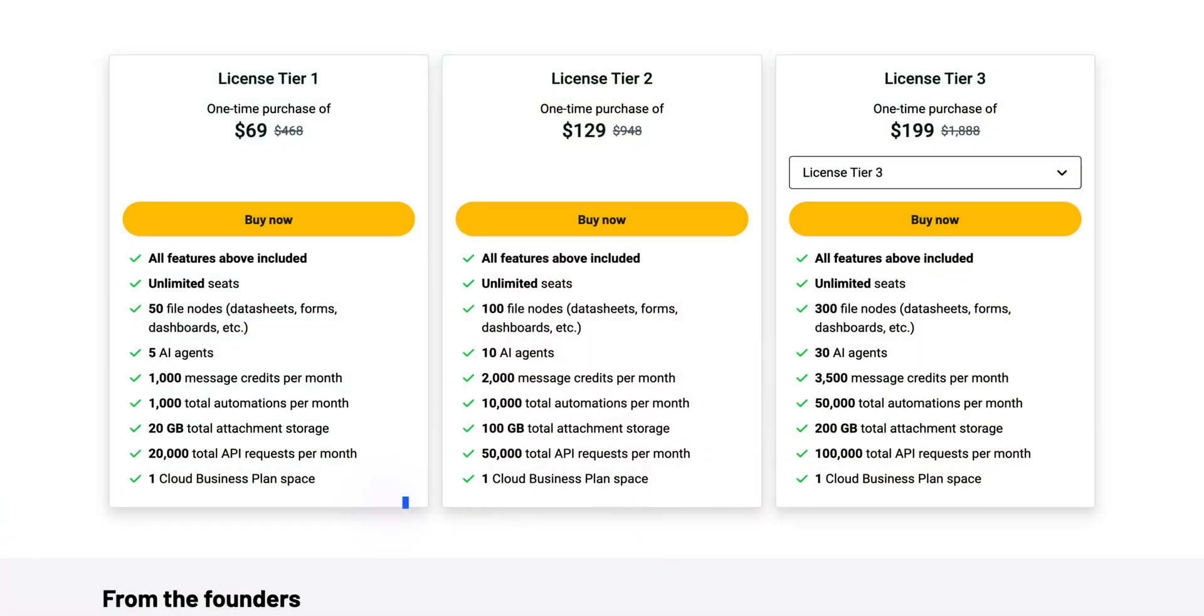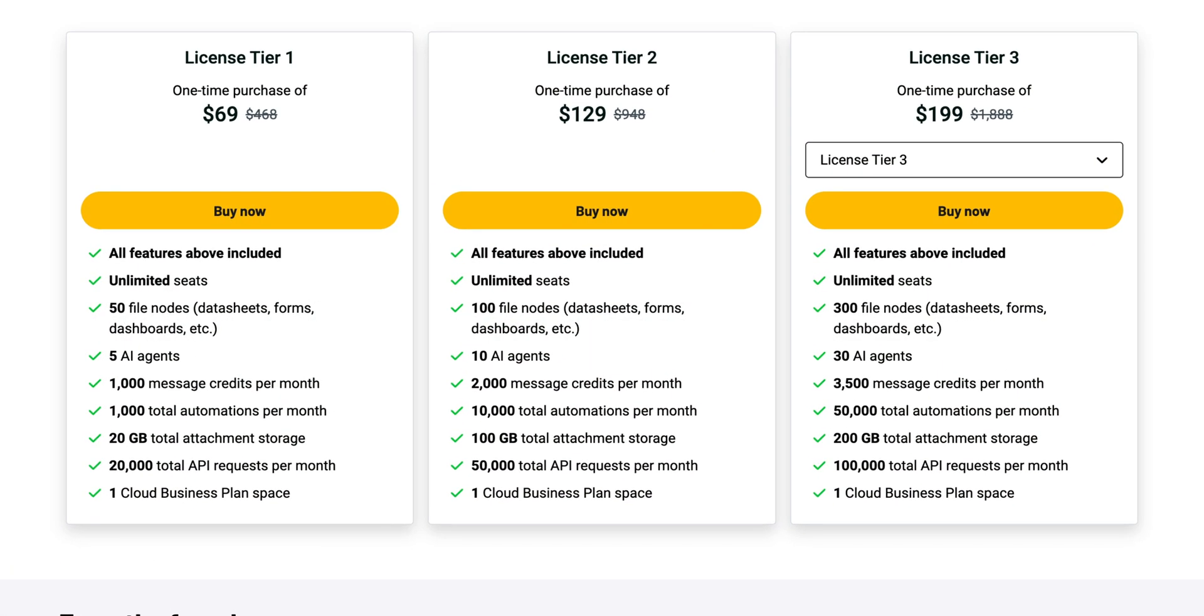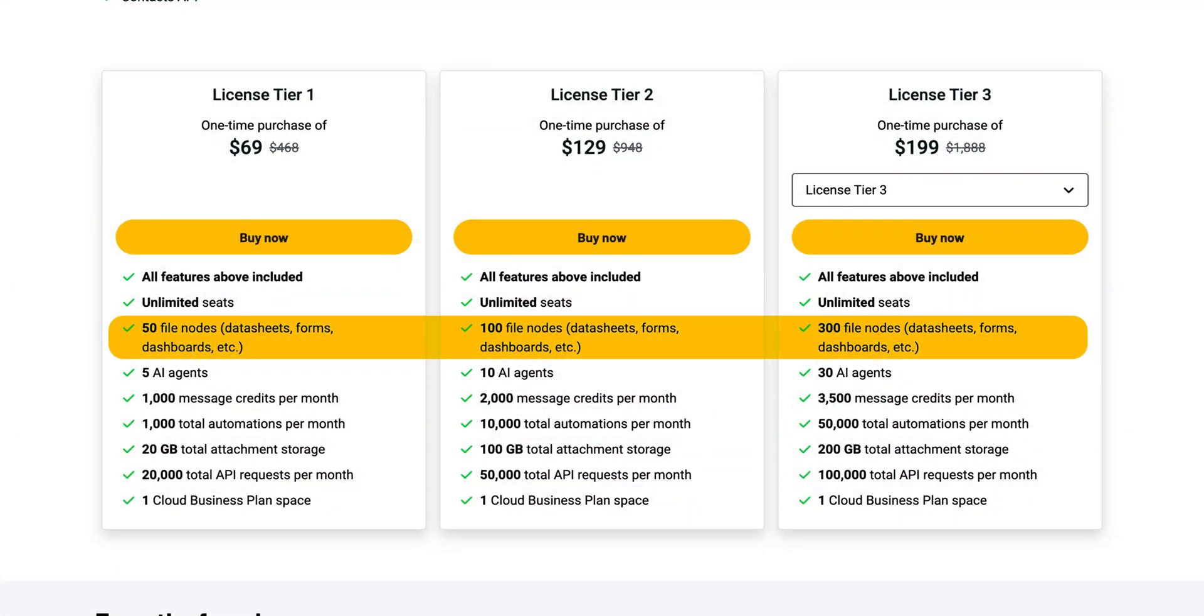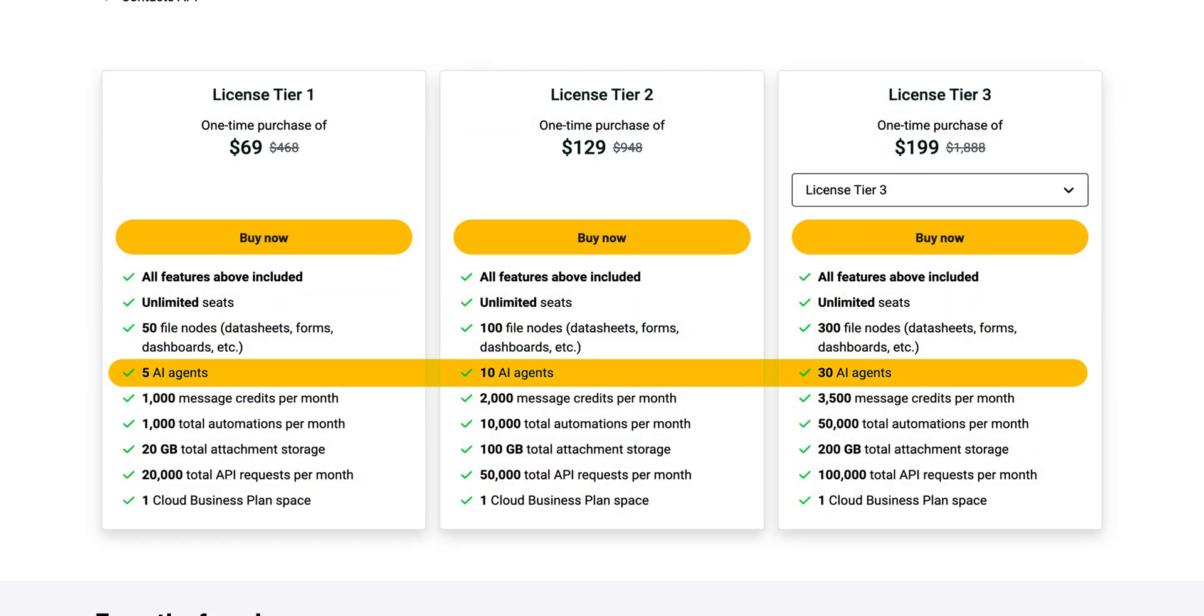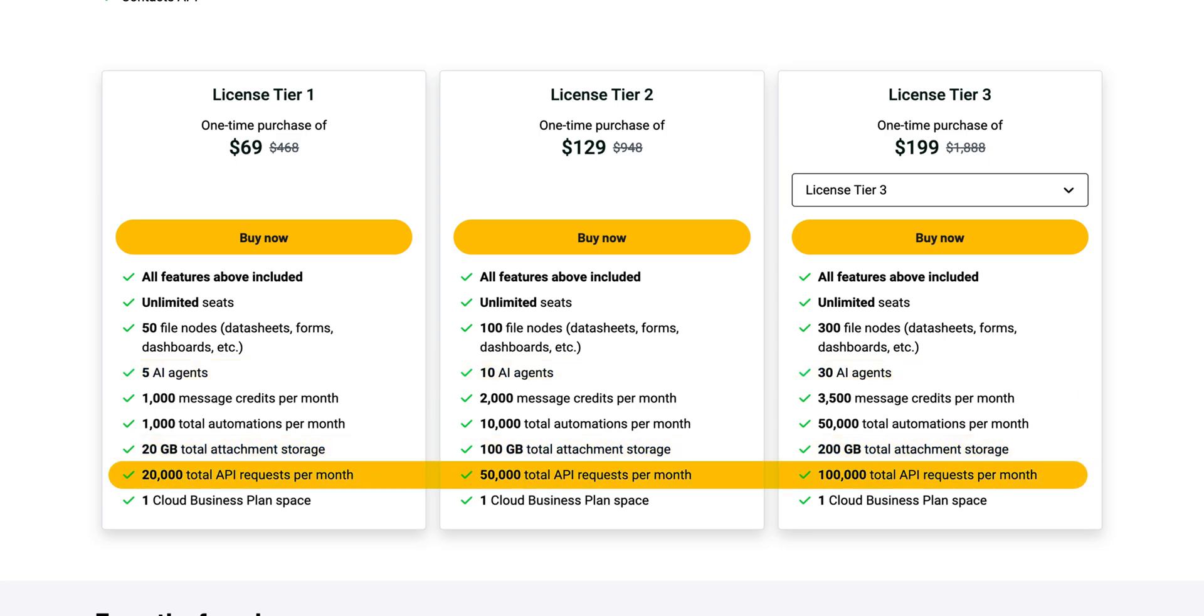If you look at the pricing then I got it from AppSumo where it cost $69, $129, and $199 one-time purchase. The key difference between the plan is about usage like the number of nodes, AI agents, storage, and API requests. You can choose the one that suits your needs.